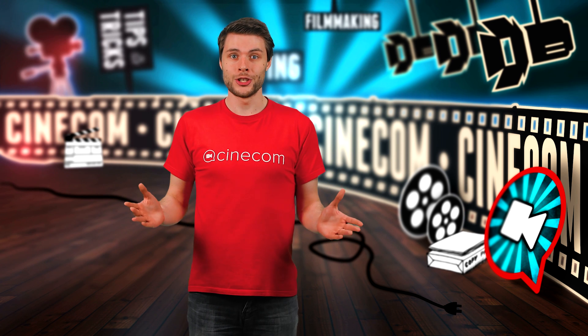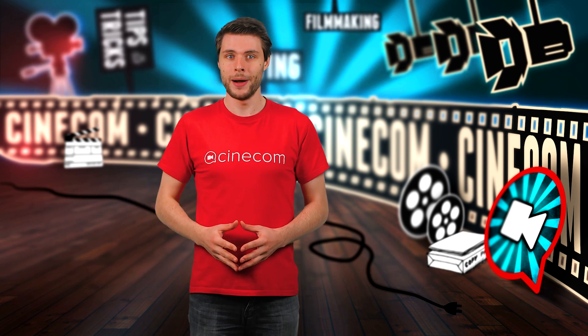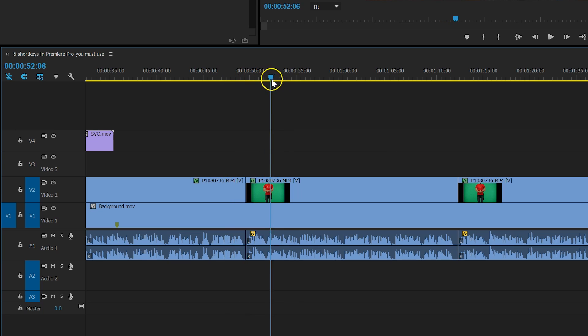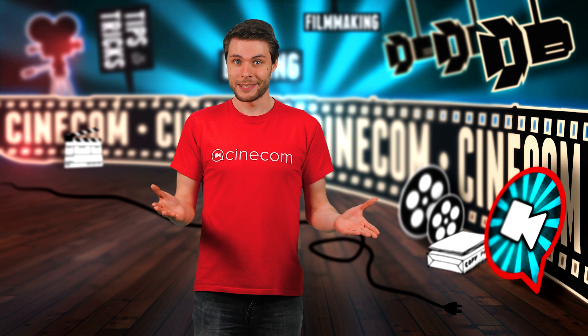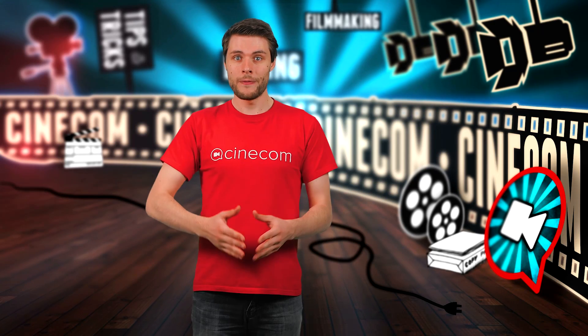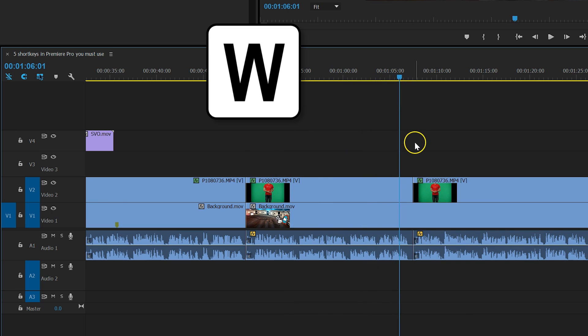Well, this whole action can be done with just one press of a button. Put your playhead in the correct position and press Q. That's it. To trim off the last piece of your clip, you can press W.